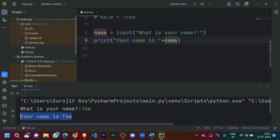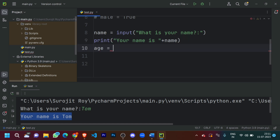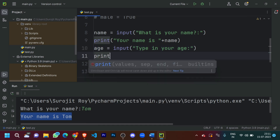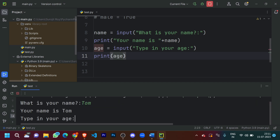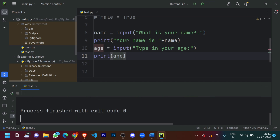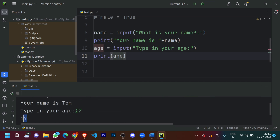It printed 'Your name is Tom'. Now let's ask the user for their age. So 'age' is equal to 'input', using the same command, and we type 'Your age:'. Now let's print 'age'. So: Tom, your name is Tom, and for example Tom is 17 years old — input 17 — and it printed out 17.